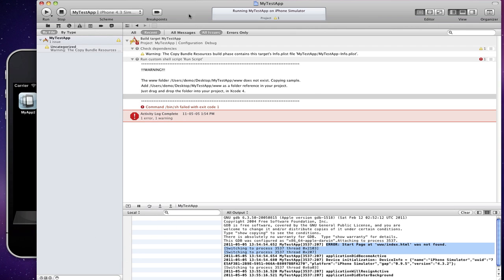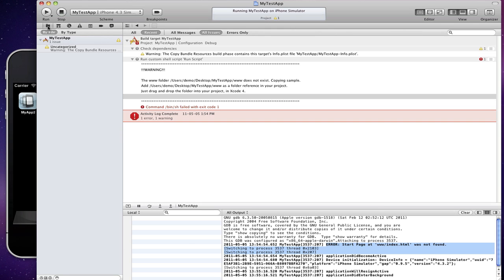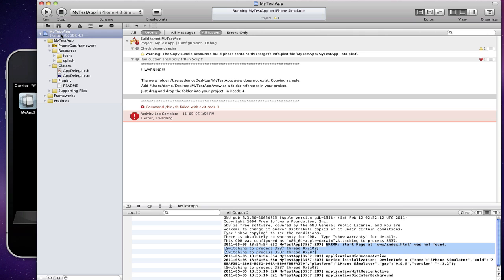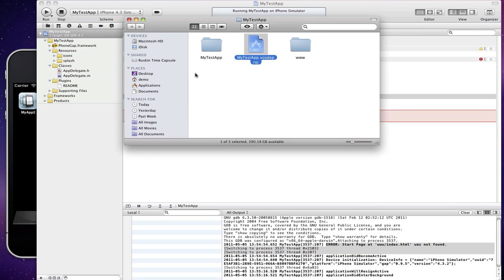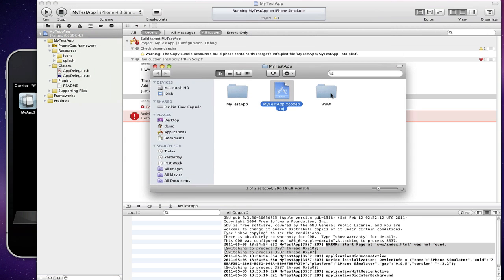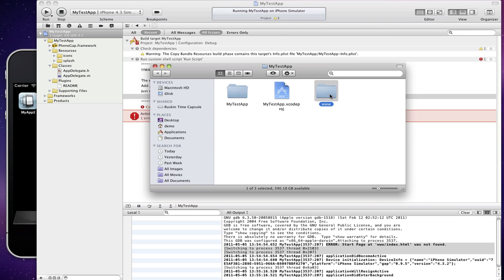Go back to your Xcode 4 project, click on the project navigator, and click on the root of your project, which is my test app in this case. Right click on it, show in finder. You'll see right beside your Xcode project file there's a www folder that was just created for you, which includes this sample index.html and the phonegap.js file.